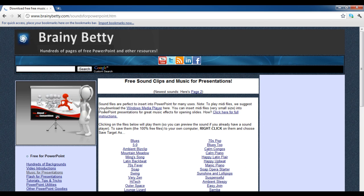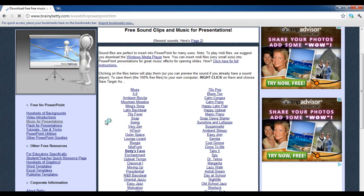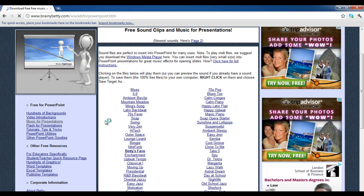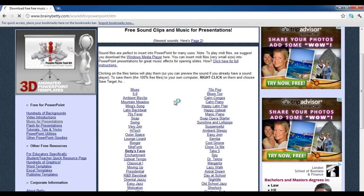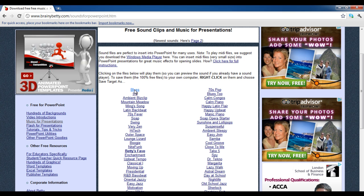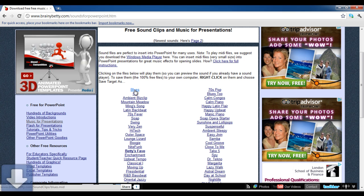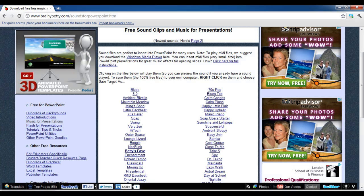In this section you can find a variety of music files available for free. Choose any music file according to your requirements. Here we choose the blues file. Select the file by clicking on it to start the download.